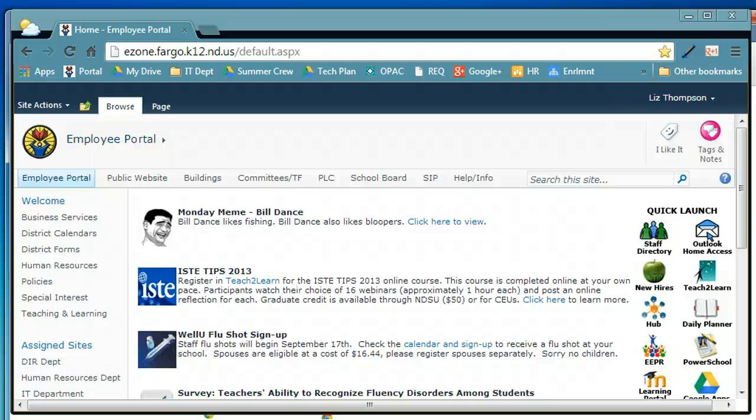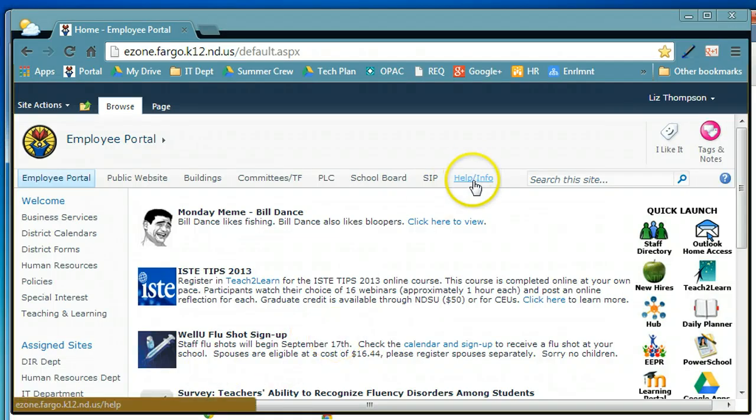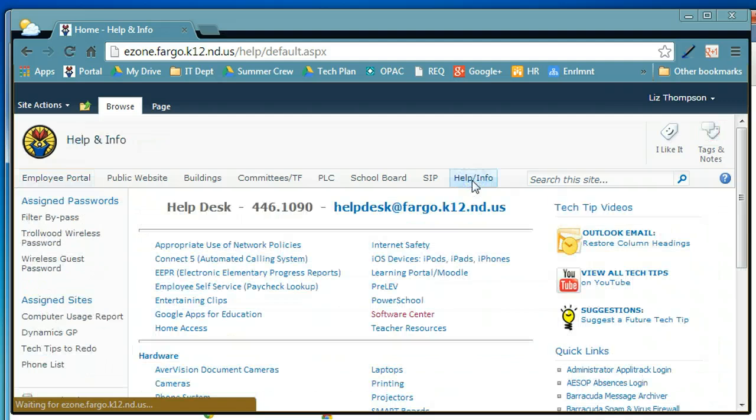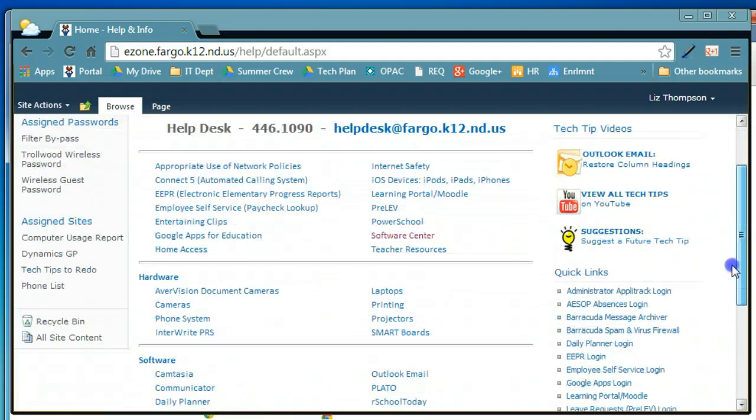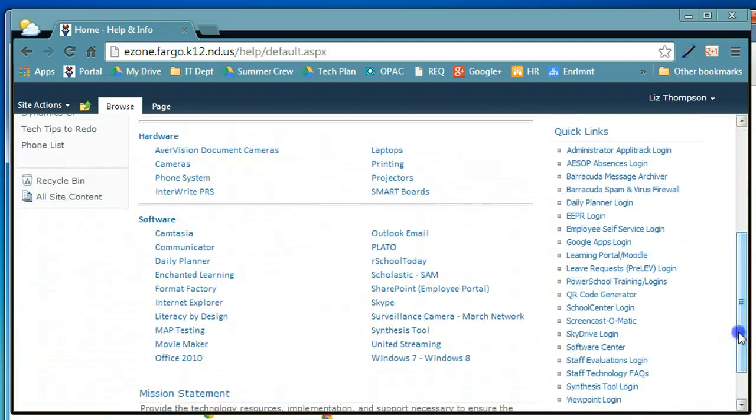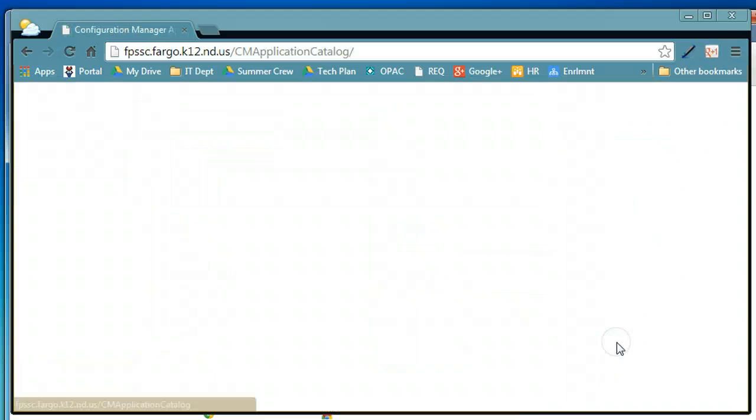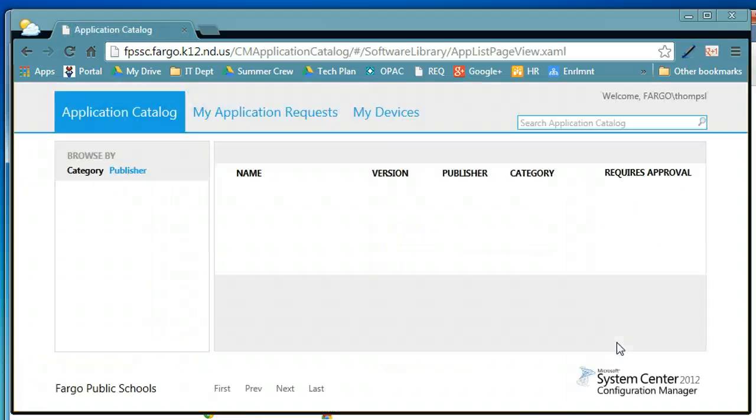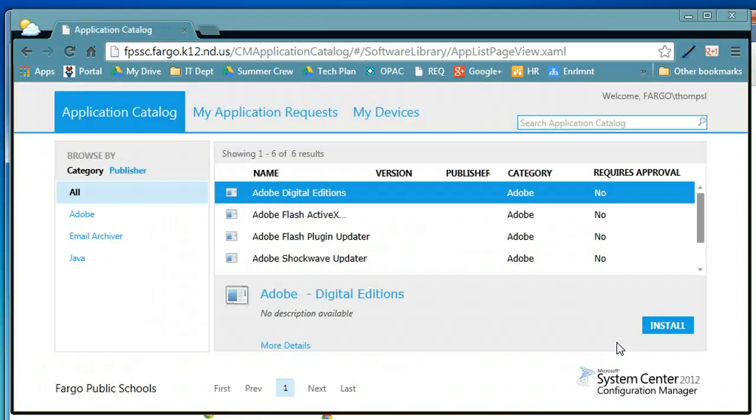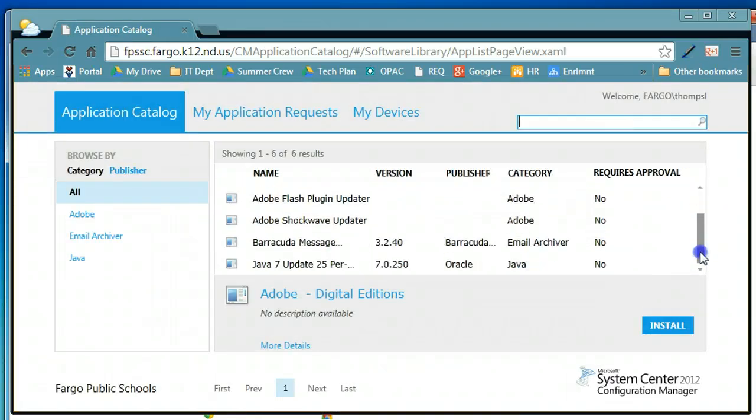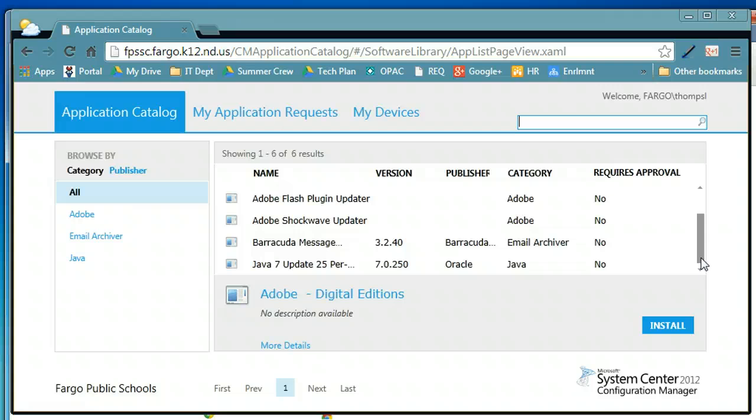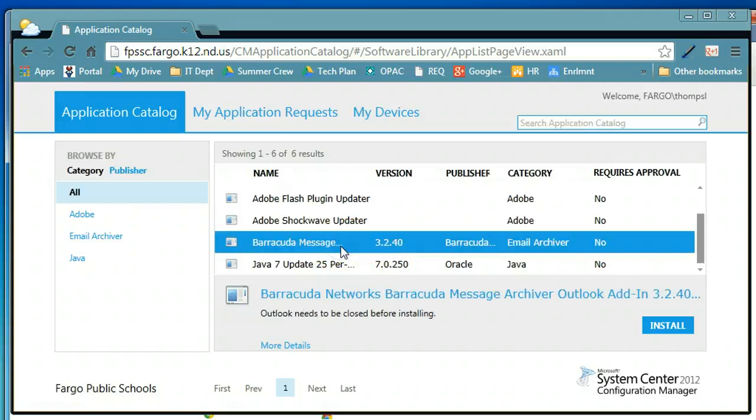To install the Barracuda Message Archiver, go to Help & Info, scroll down to Software Center. You'll get a list of plugins and programs that you can install on your laptop without having admin rights. Here is Barracuda Message Archiver.